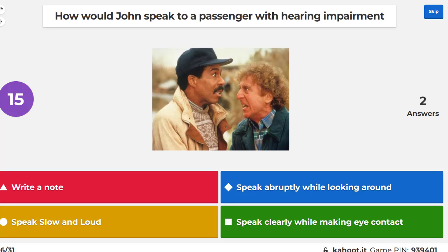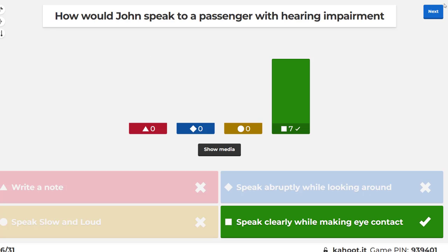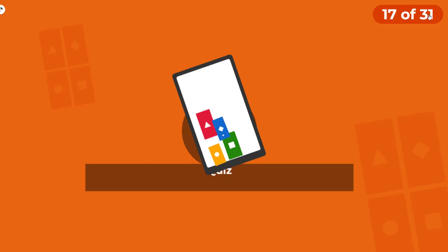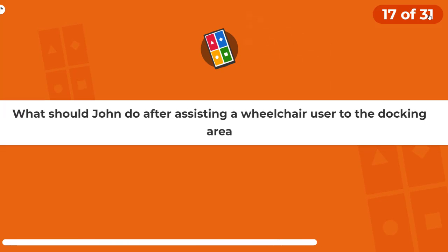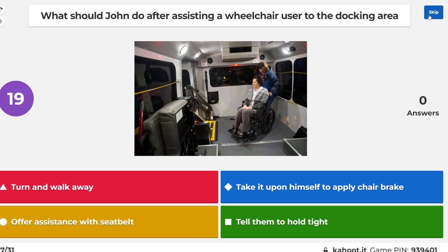How would John speak to a passenger with a hearing impairment? What should John do after assisting a wheelchair user to the docking area? He should offer assistance with a seatbelt or tell them to hold tight — not just turn and walk away or take it upon himself to apply the chair brake.